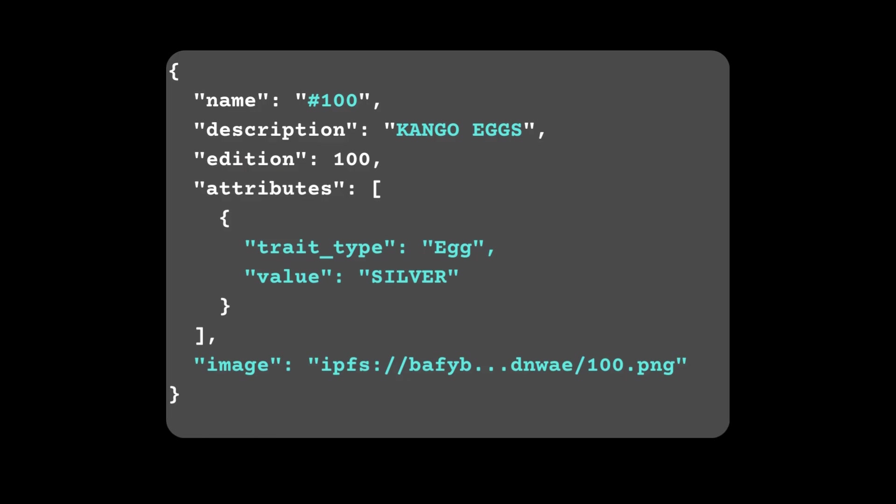The metadata content must include key details such as the name, description, and most importantly the image IPFS address, which should start with ipfs://. Additionally, it should define the attributes that determine the rarity of the NFT. Attributes should follow a consistent structure to ensure compatibility with NFT marketplaces and tools. It's crucial to ensure the file is free of format errors or typos, as any mistake could cause issues with how the NFT is displayed and interpreted.